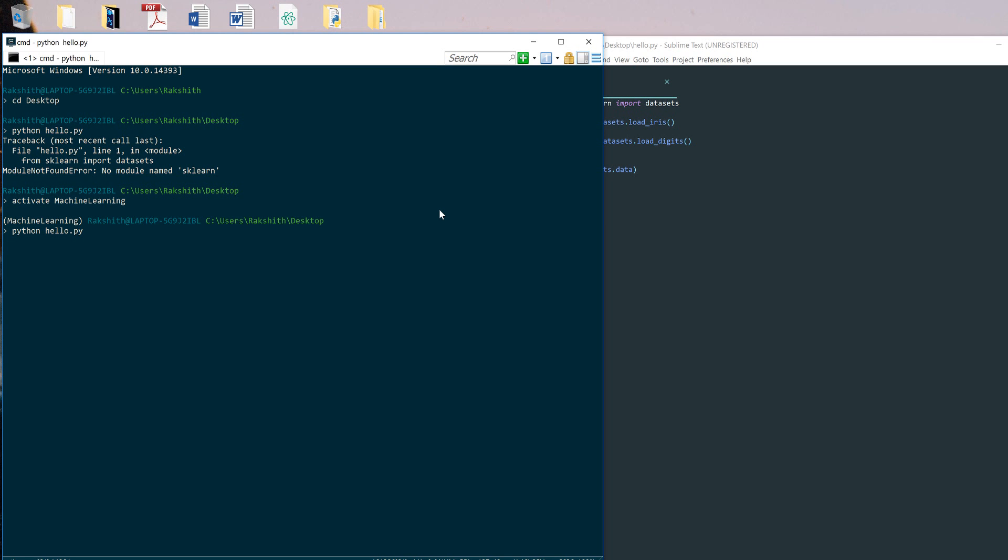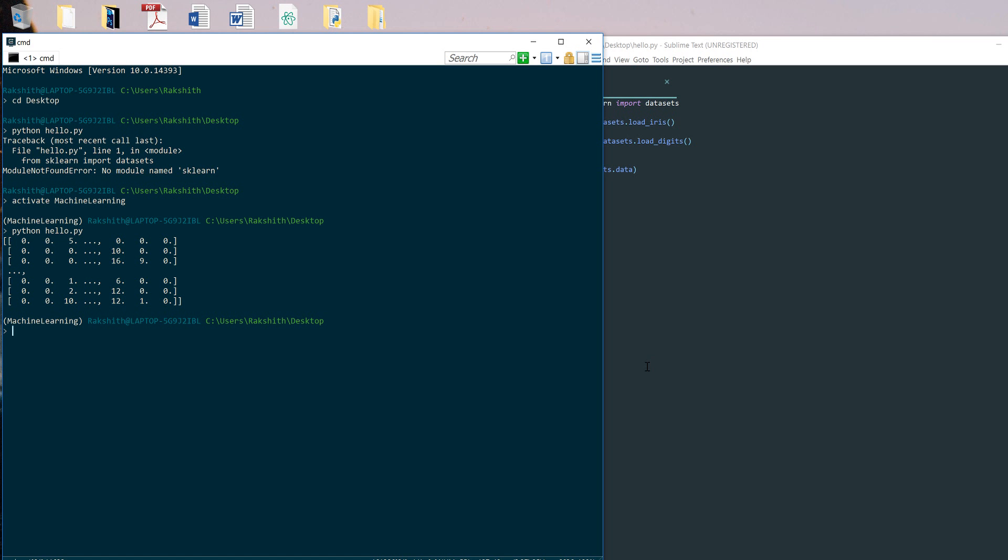If I just again do hello.py, you see we got this dataset. That is something cool that you should always know if you want to make use of environment. So that's it - so simple right?